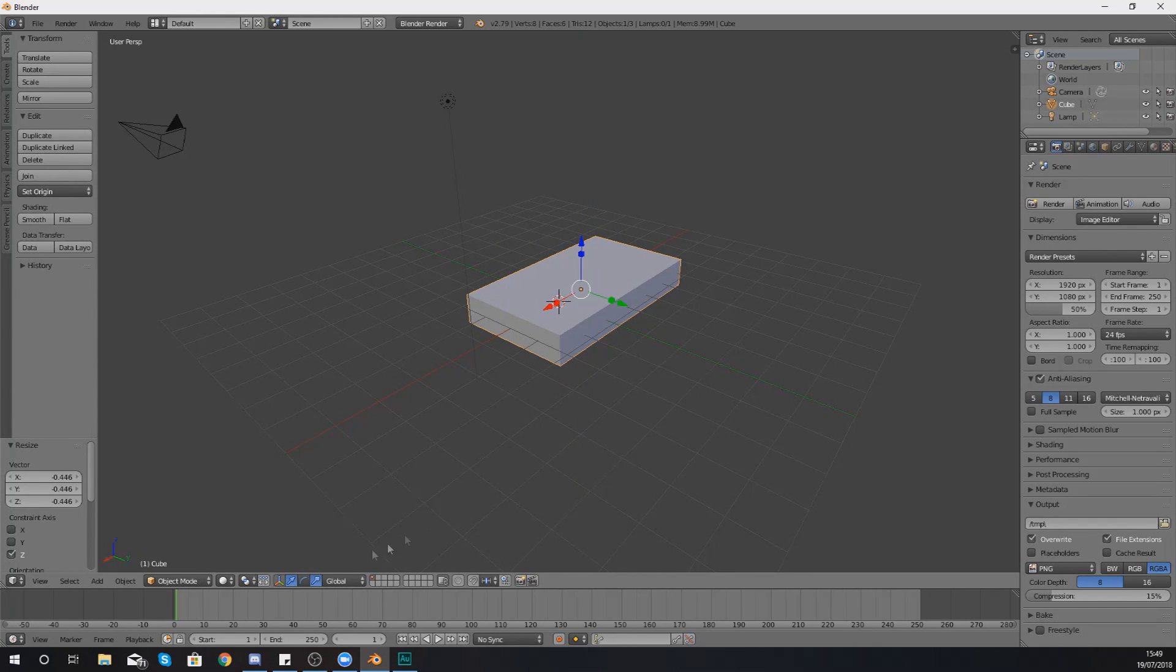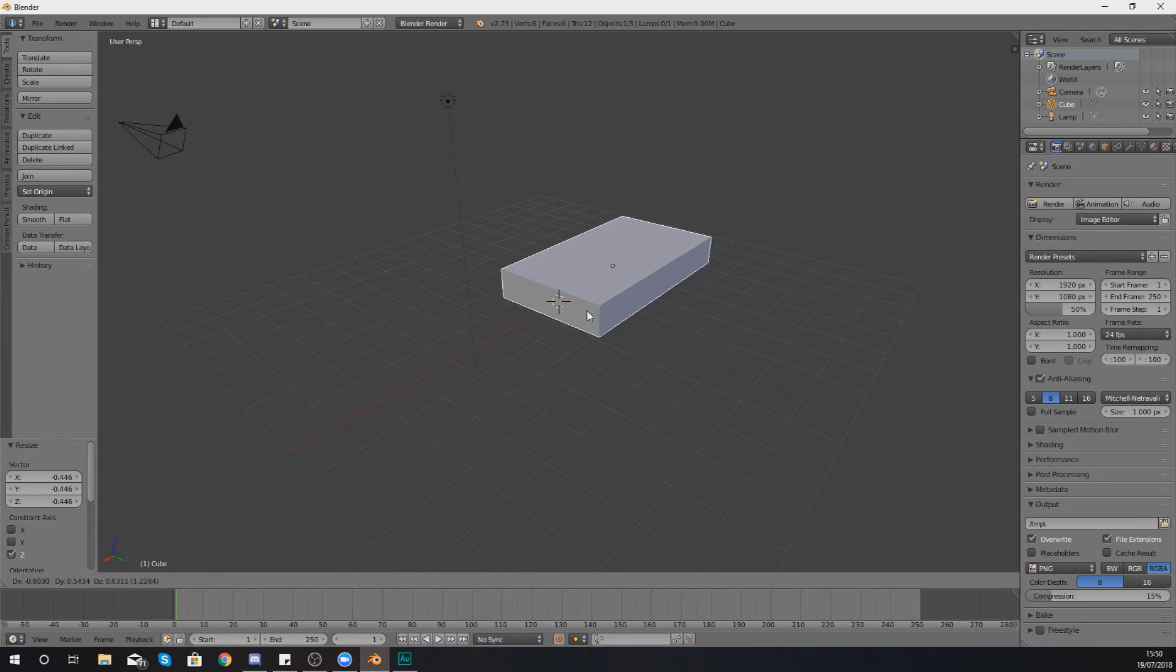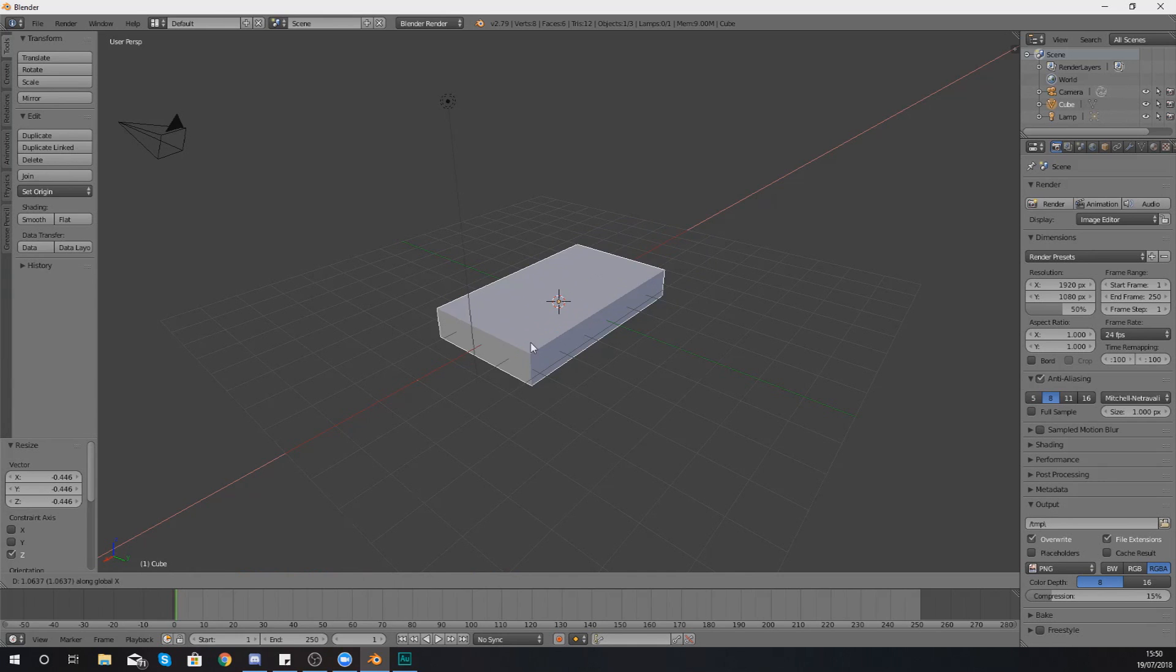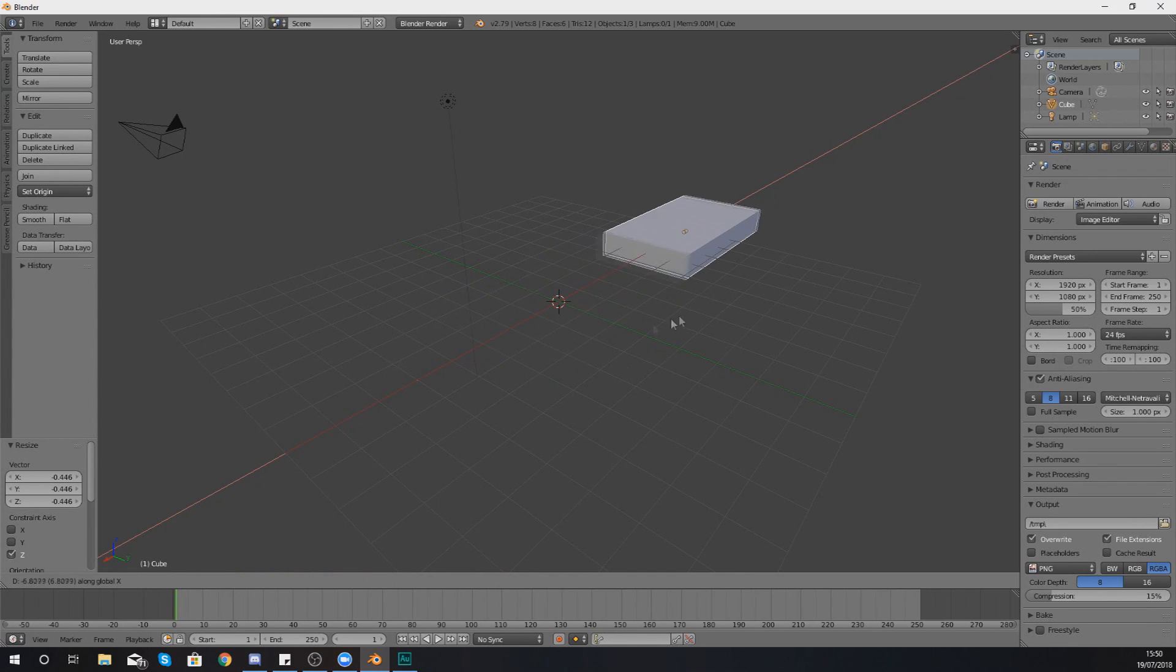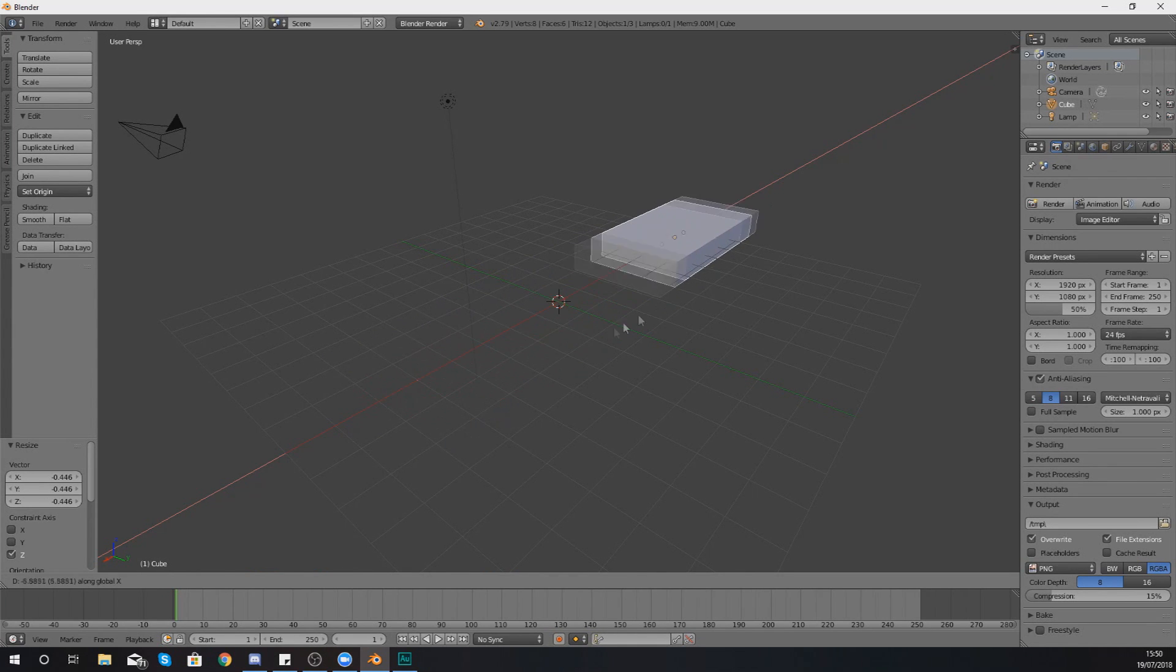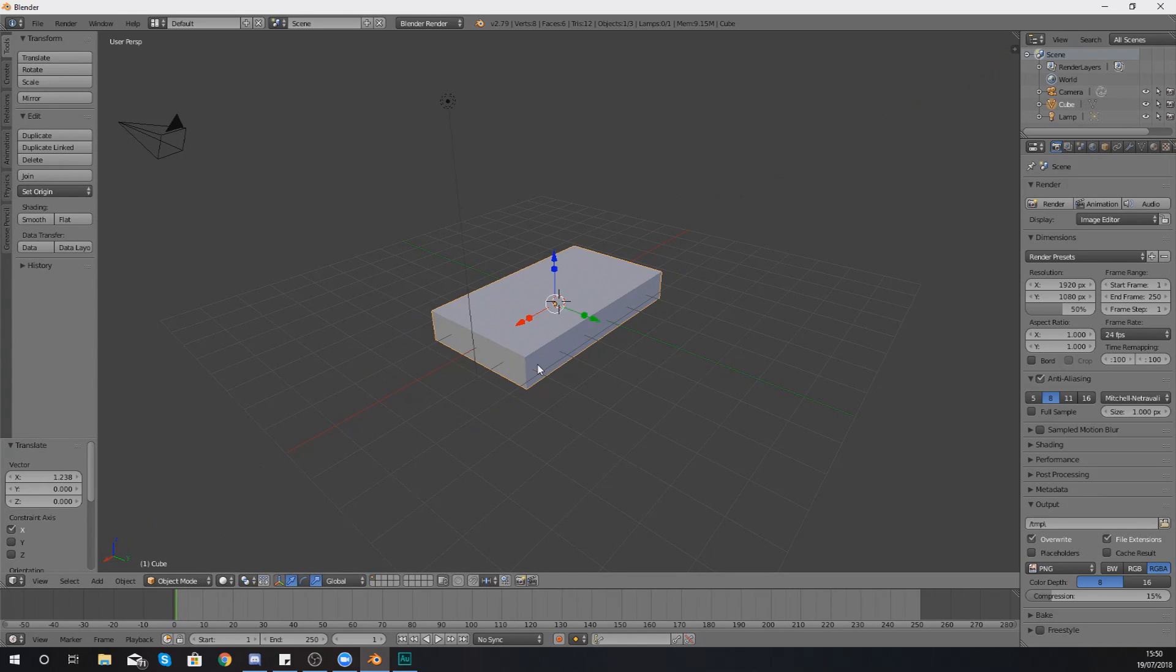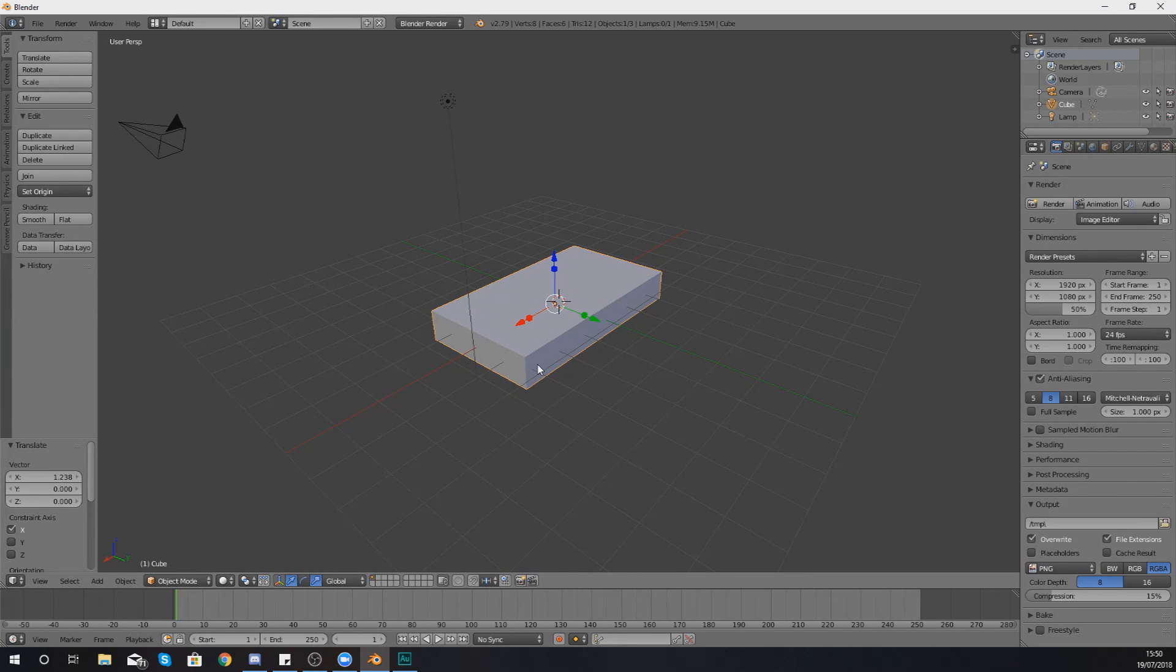And this is going to apply for rotation, scaling, and translation as well. So if I press G to translate and then X to lock it onto the X, you're going to see we can only move it along that one specific axis now.